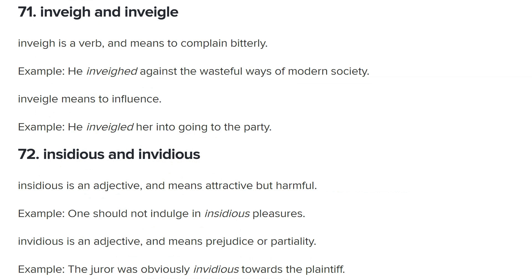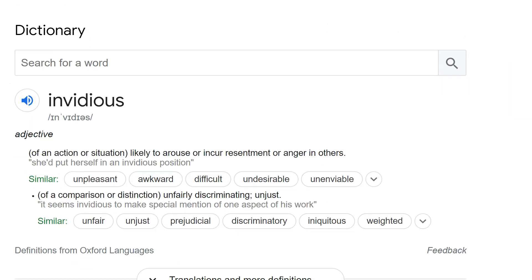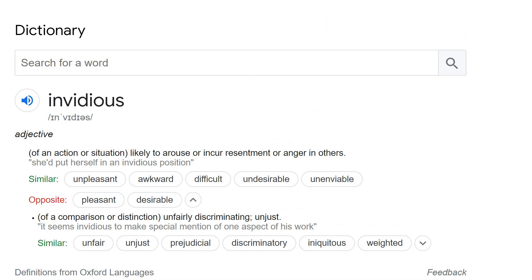Let me check the definition on Google. The first definition: 'a situation likely to arouse or incur resentment or anger in others' — an unpleasant, difficult, undesirable, unenviable position. Yes — you got there through prejudice and unfairness, but it also carries the connotation of causing awkwardness for yourself and others. A great word, invidious, with similarities to insidious but fundamentally different.